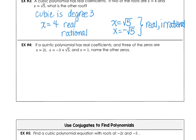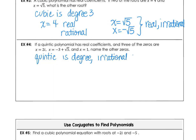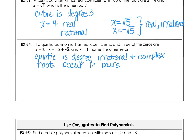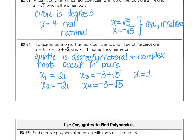In example 4, we have a quintic polynomial — degree 5 — and irrational and complex roots occur in pairs. One root is 2i, so its pair is −2i. A third root is −3+√5 (irrational), so its matching fourth root is −3−√5. The fifth root for this degree-5 polynomial is the rational number 1.